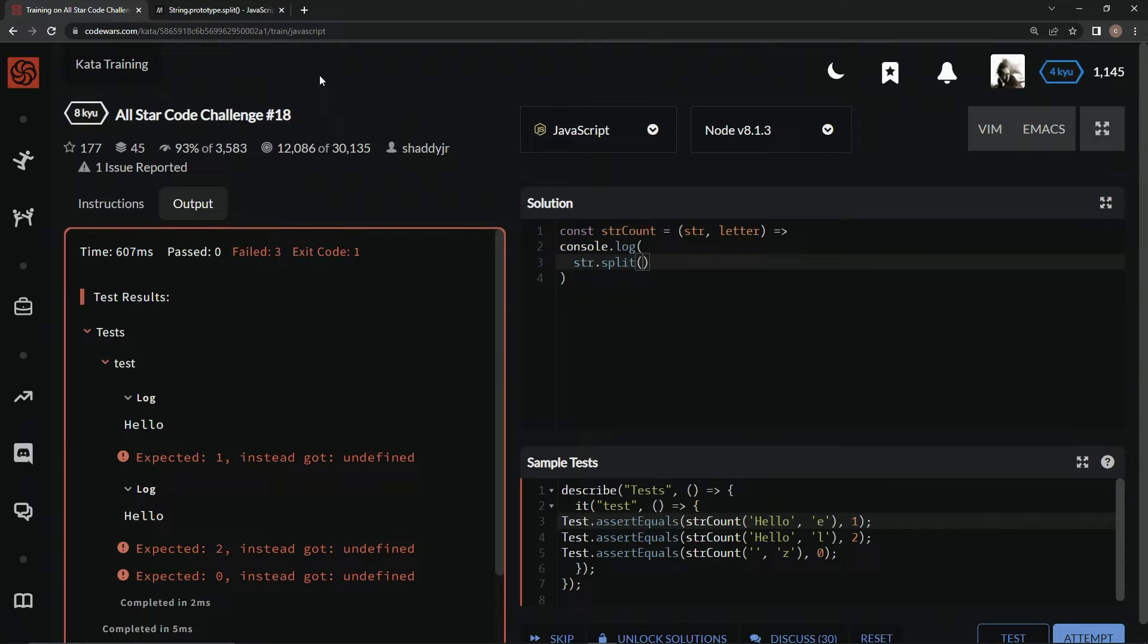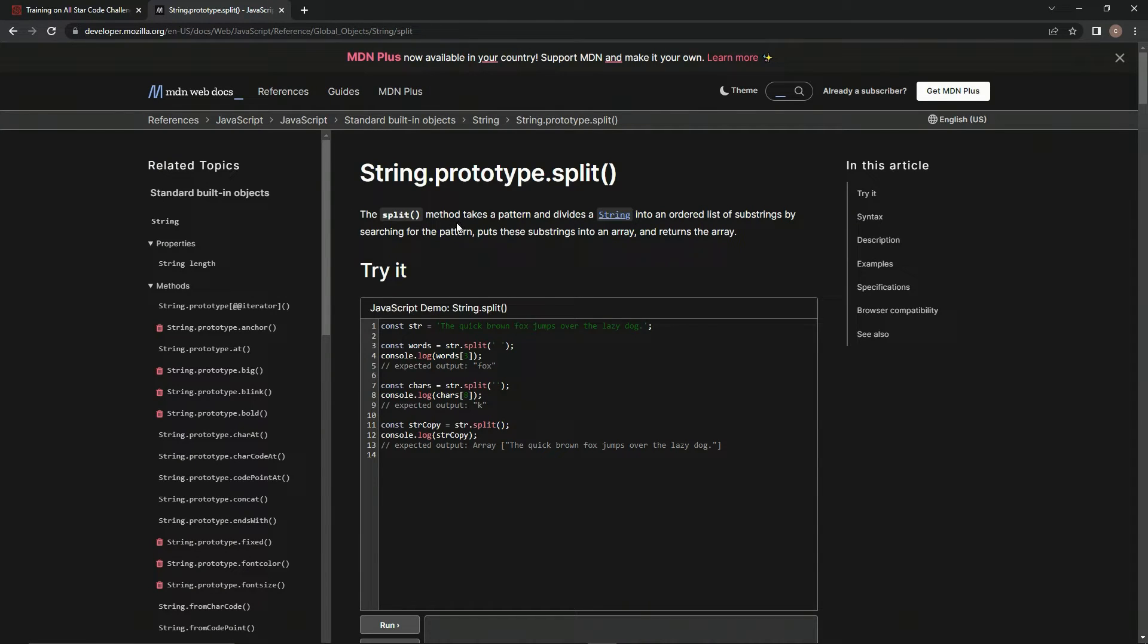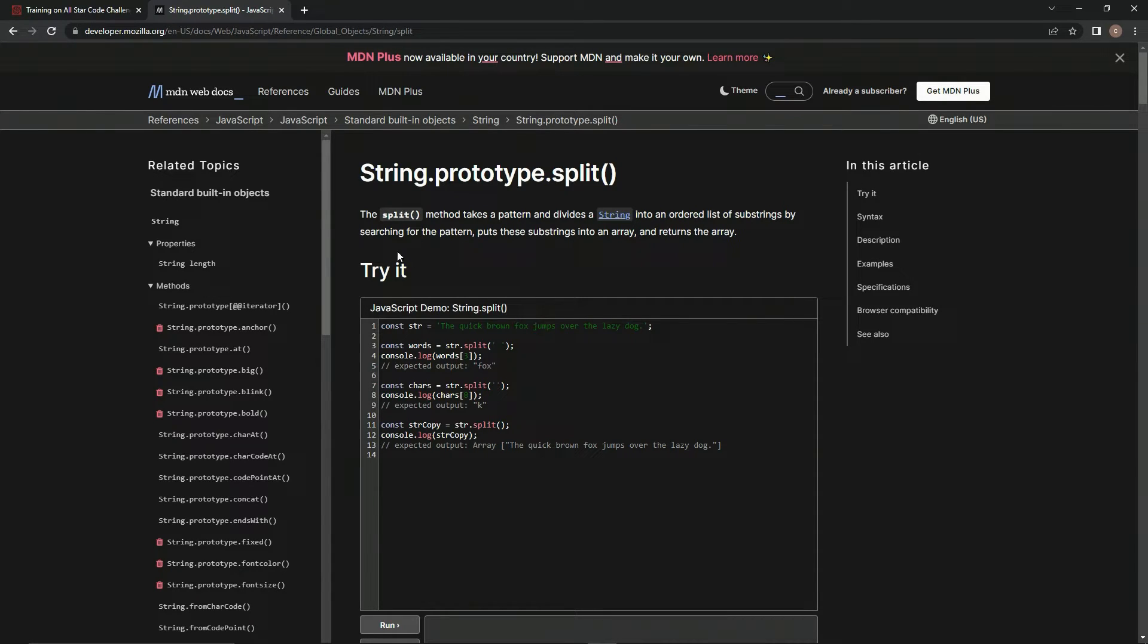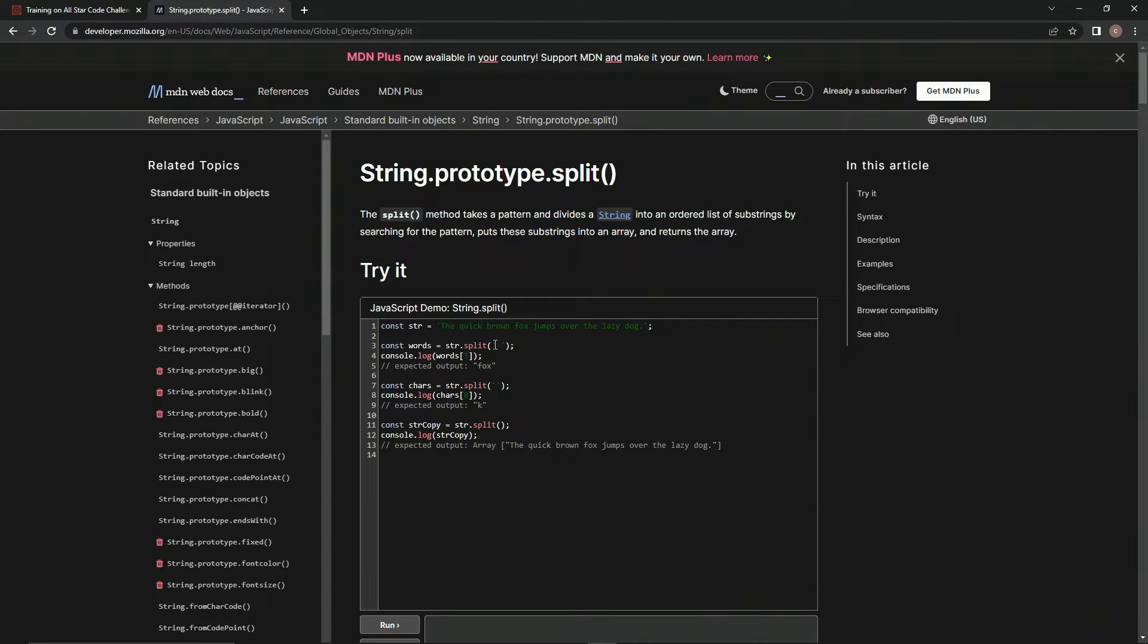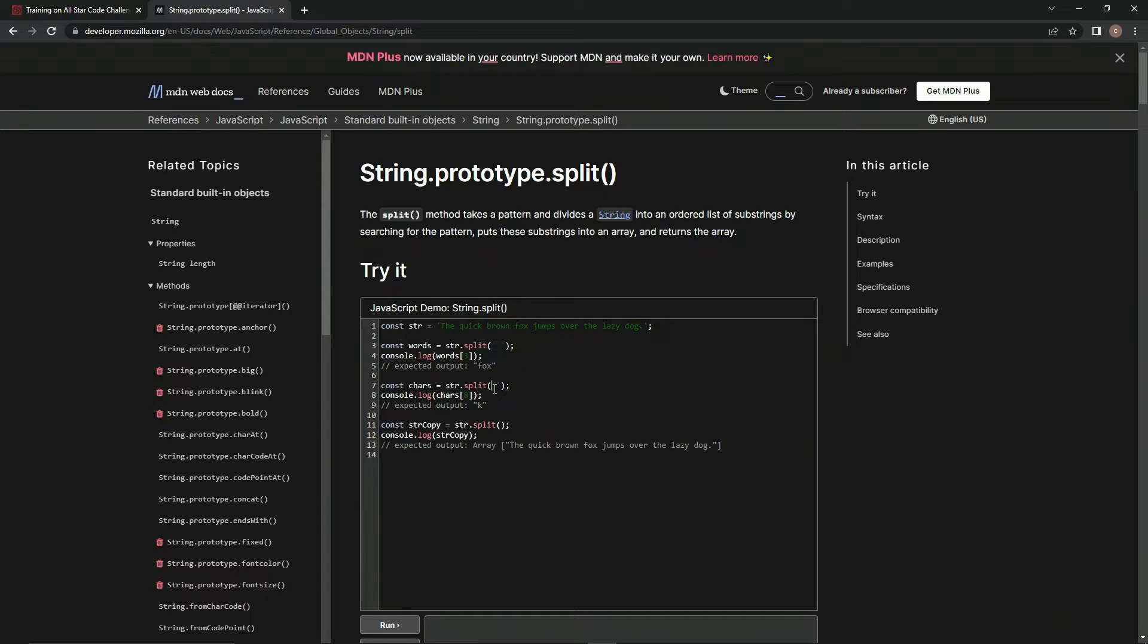And if you don't know about the split method, it takes a pattern and divides a string into an order list of substrings by searching for the pattern, putting the substrings into an array, and returning the array. So, like this one, it's splitting it by the spaces. So, each word is going to be in its own element.